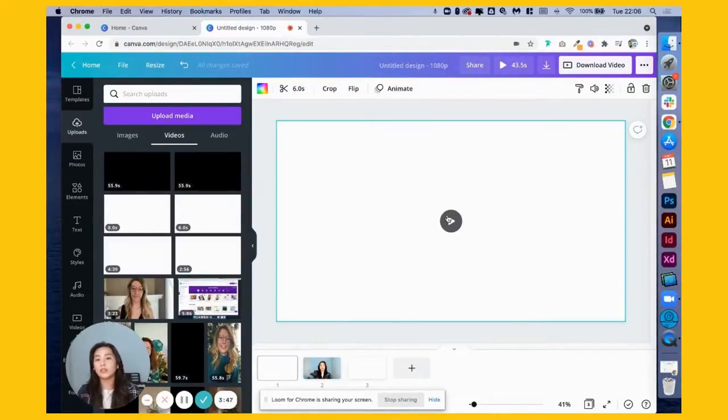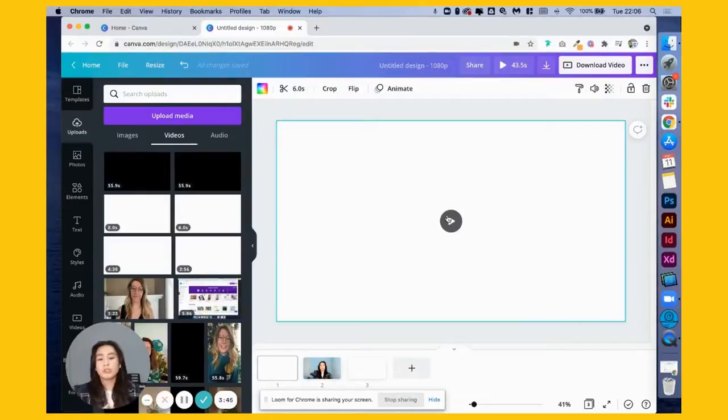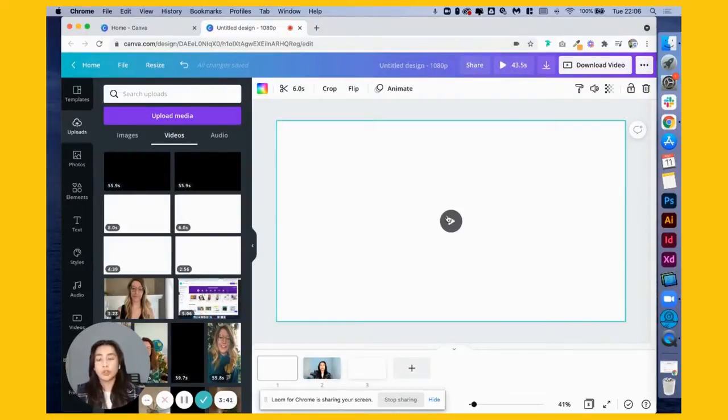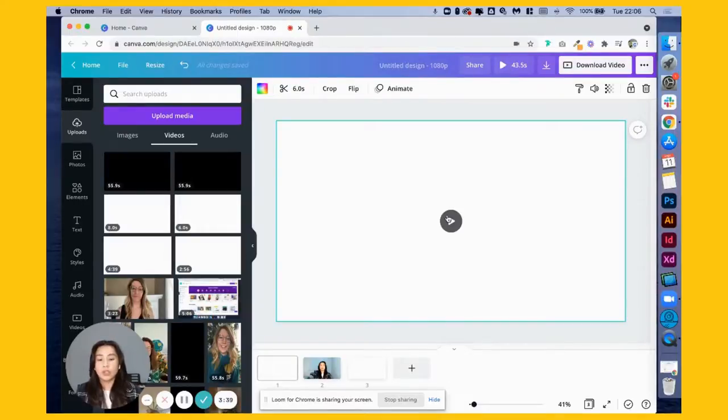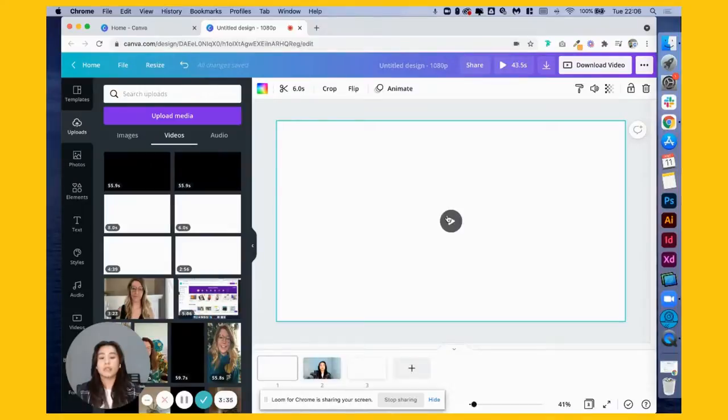So there we have our intro. I suggest you get someone else to create your intro and outro. They are quite complex and they cannot be easily created on Canva on your own.